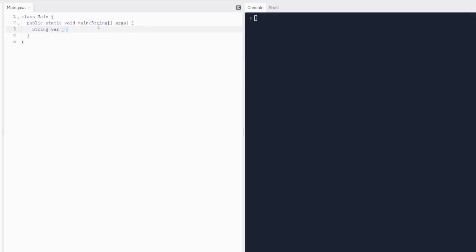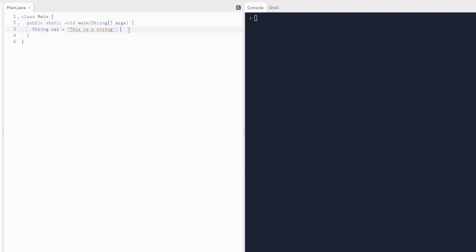Then you're going to hit the equal sign to give it a value. Strings are within double quotations. We can write: "This is a string." This is going to be case sensitive, so the only capitalized letter is going to be a T. The space is going to be shown if we print it out.